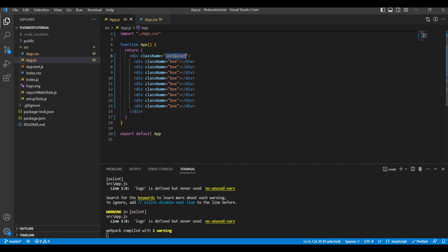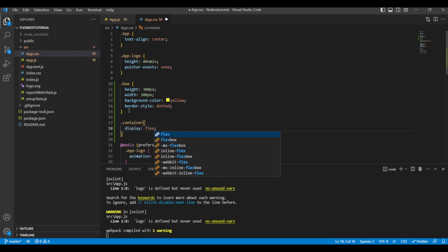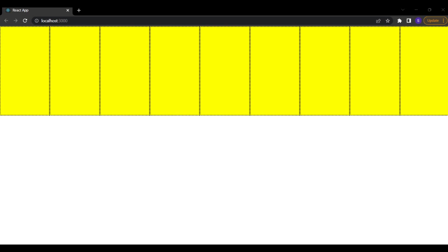In the code we can apply CSS to the container class, since all the boxes are within it. In app.css let's add a container class and give it display: flex. On the front end you can see the alignment has changed from vertical to horizontal — all nine boxes now fit in a single row.